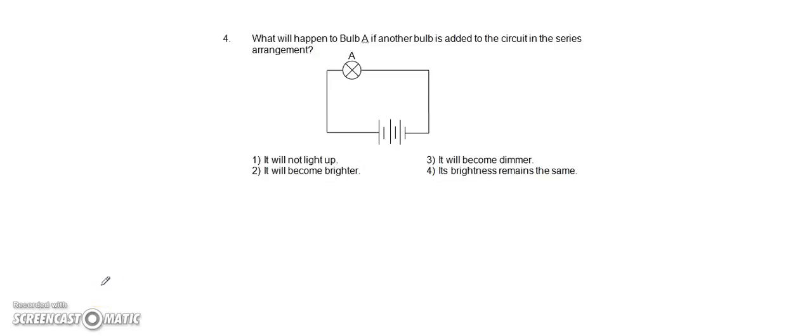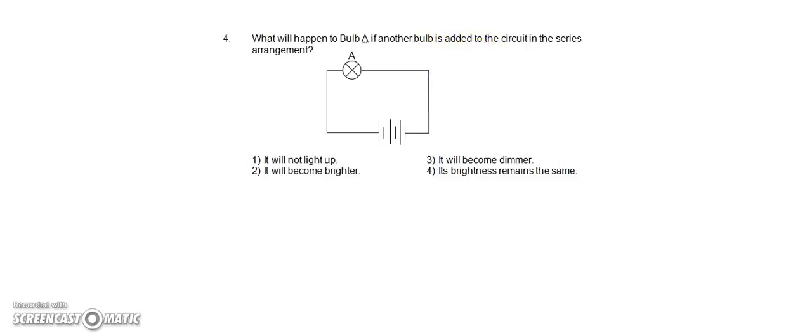Let's take a look at question four now. What will happen to bulb A if another bulb is added to the circuit in the series arrangement?